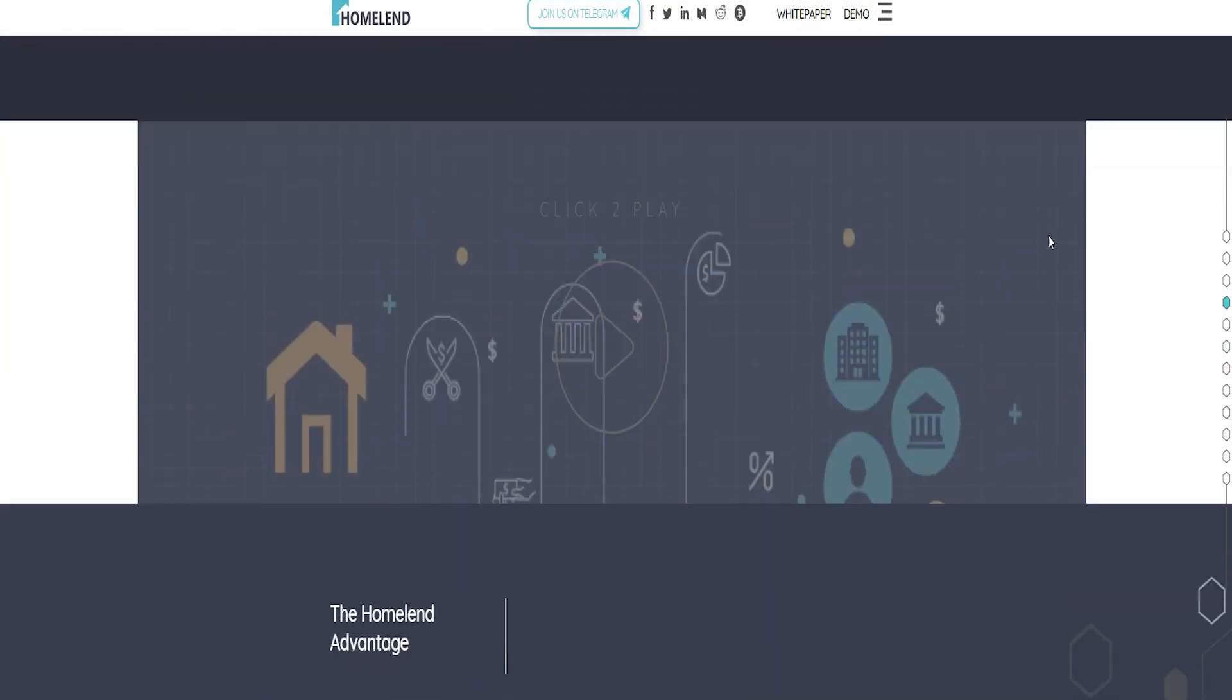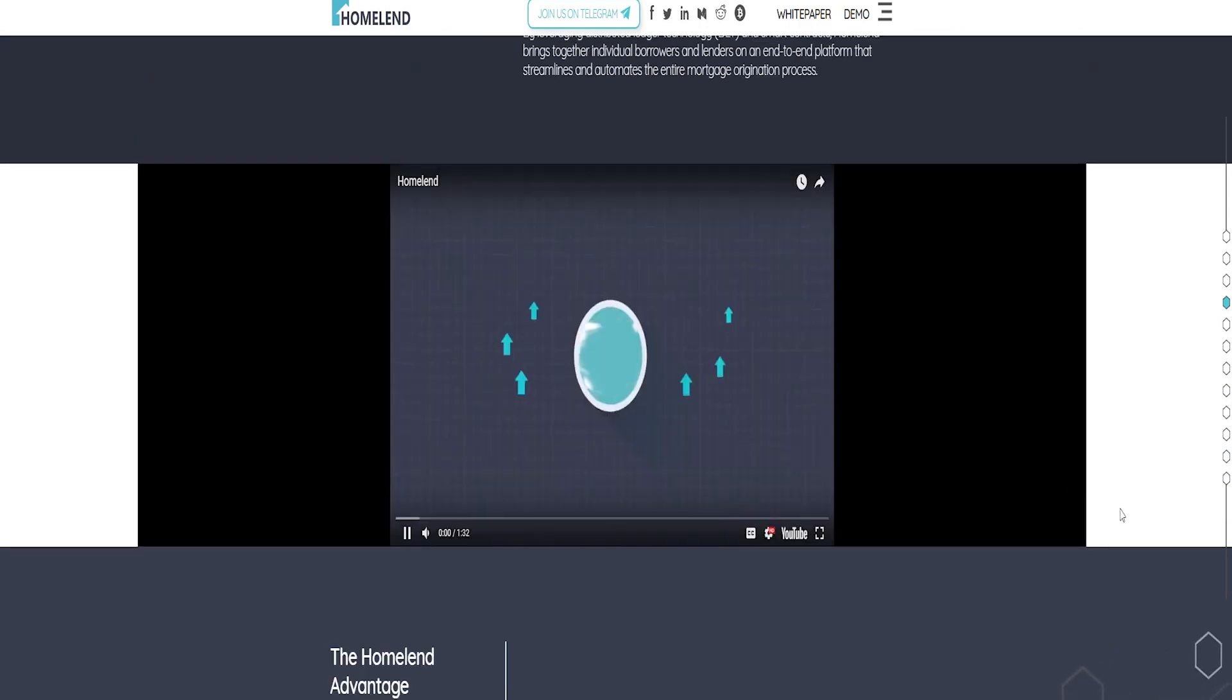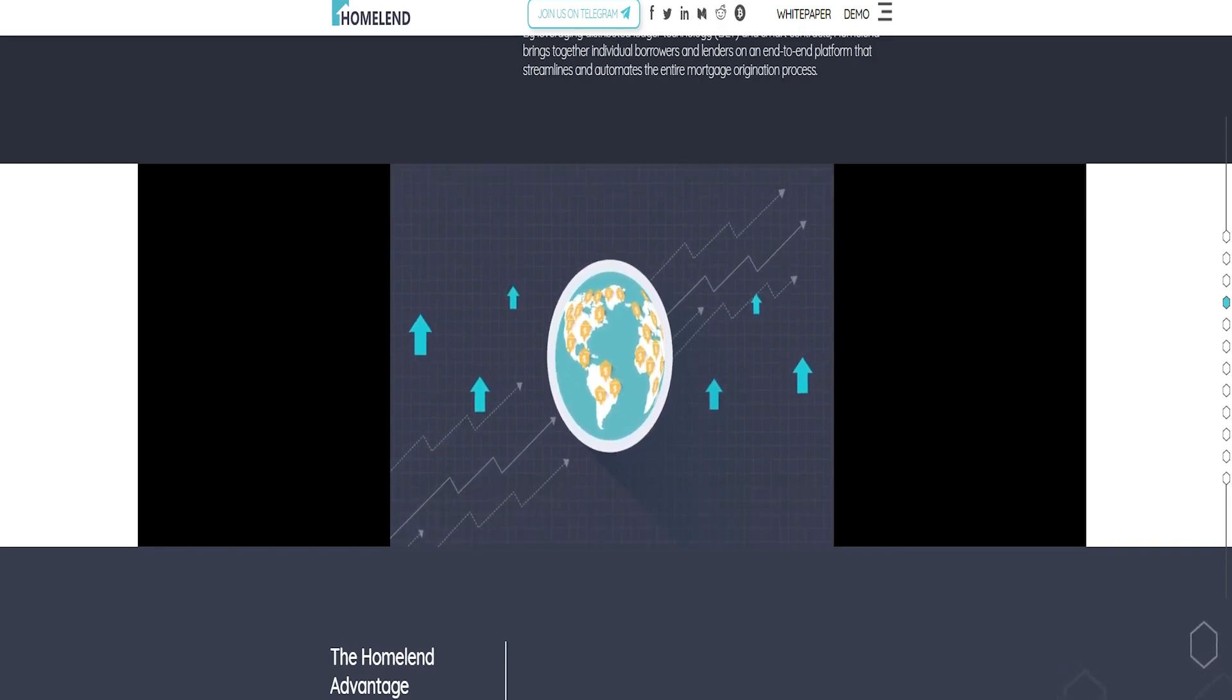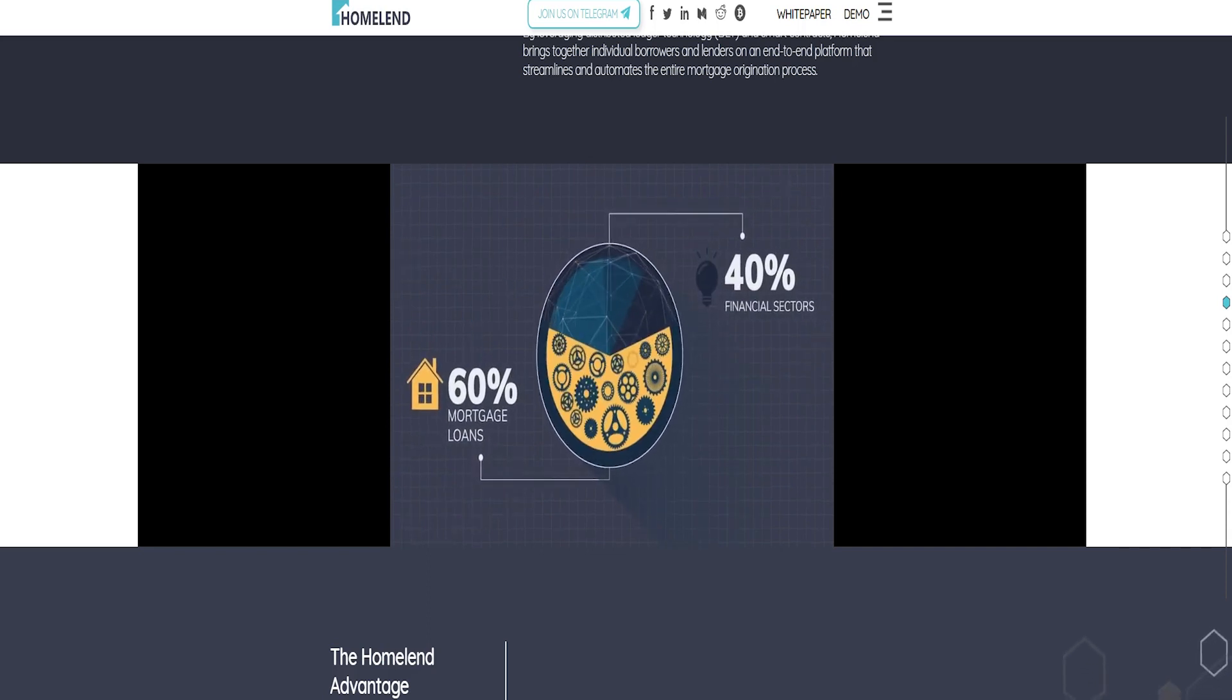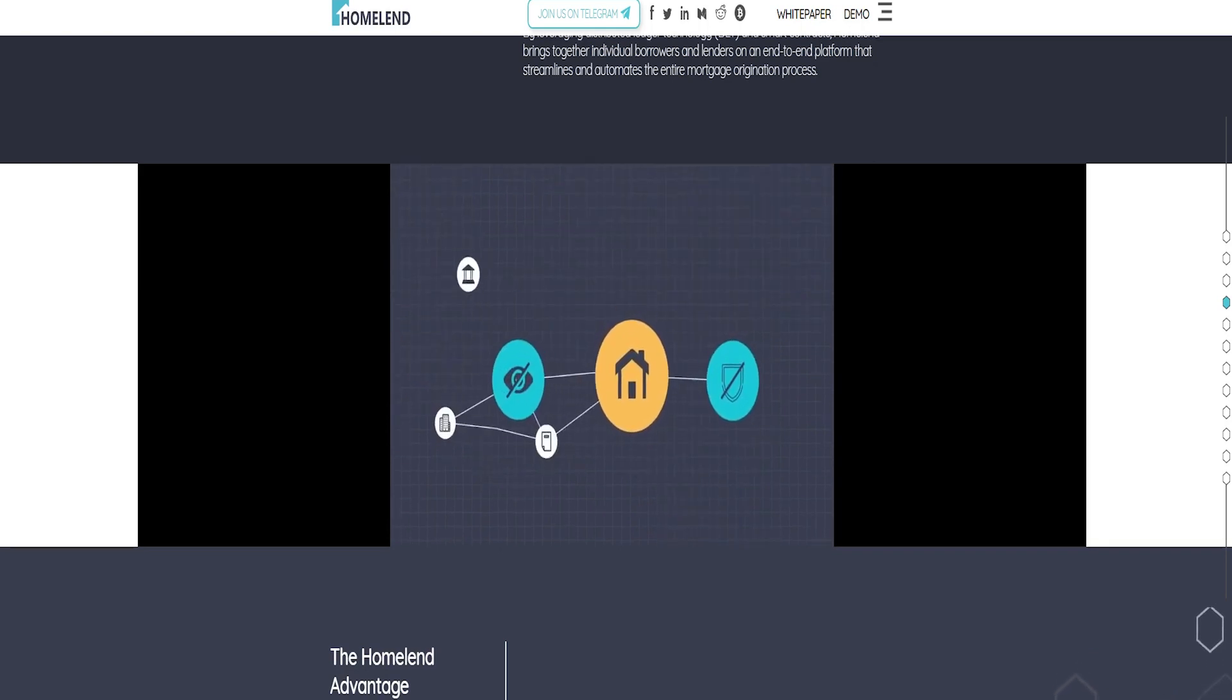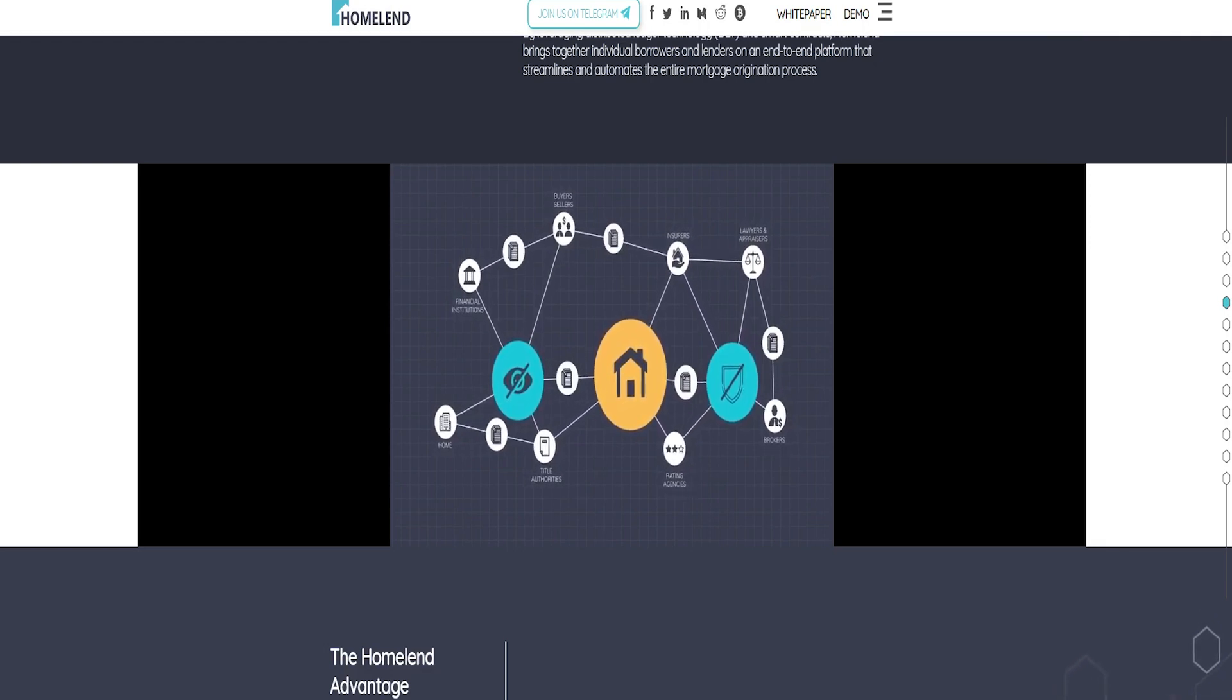Homeland is an Israeli startup that uses the power of blockchain technology to disrupt the 31 trillion dollar global mortgage industry. Our company is developing a P2P lending platform for mortgage loans under a crowdfunding mechanism that will enable individuals to fund and invest in mortgage loans using smart contracts and fully automated blockchain protocols.